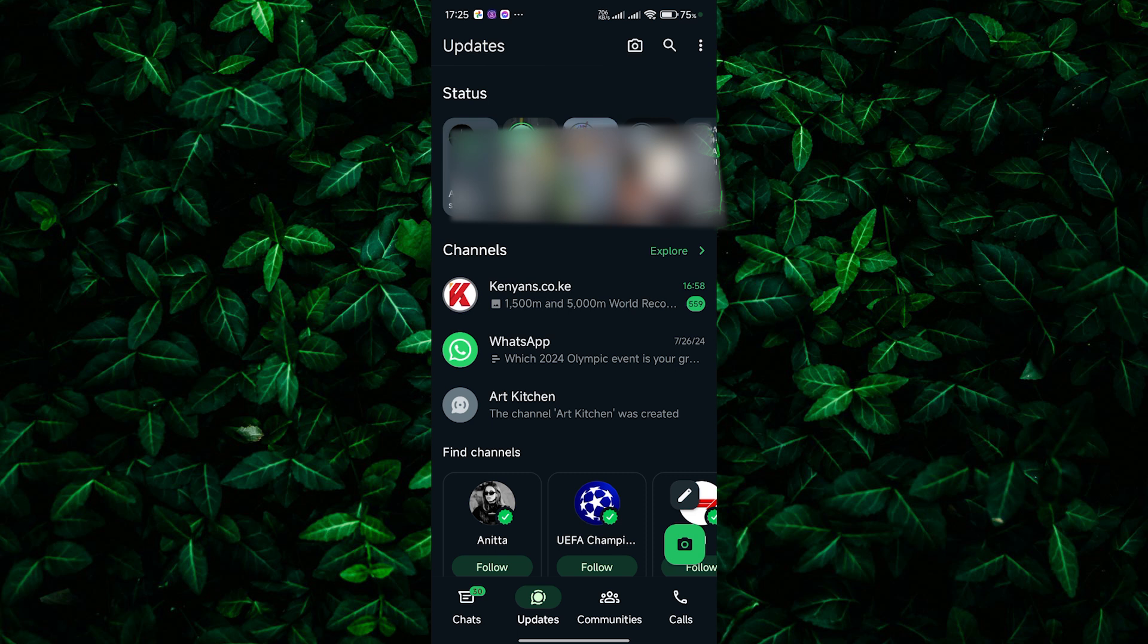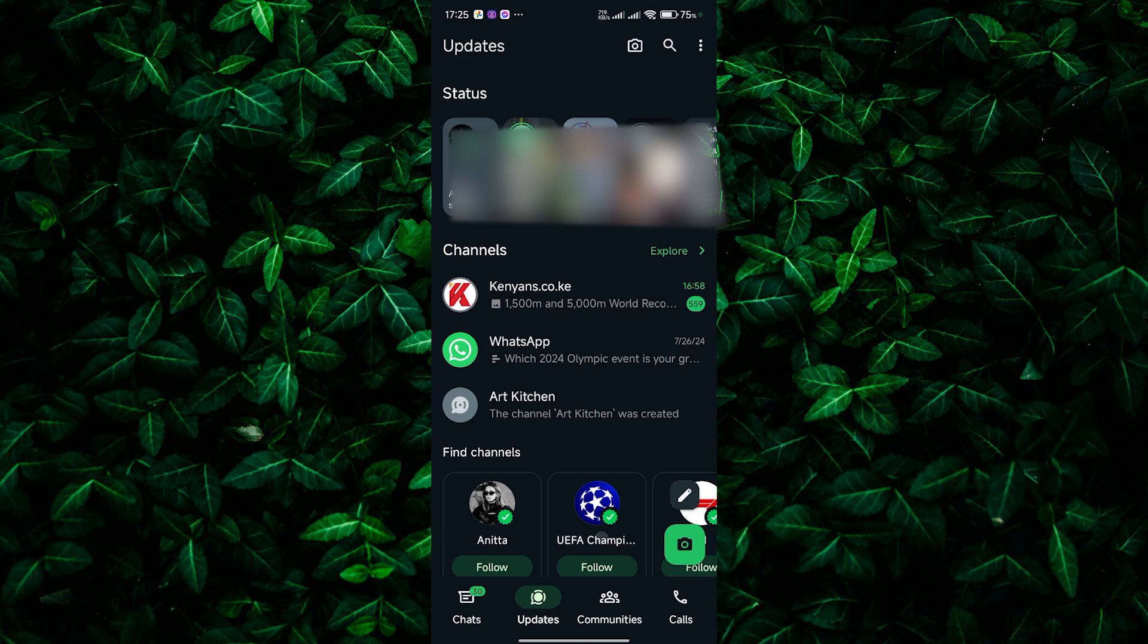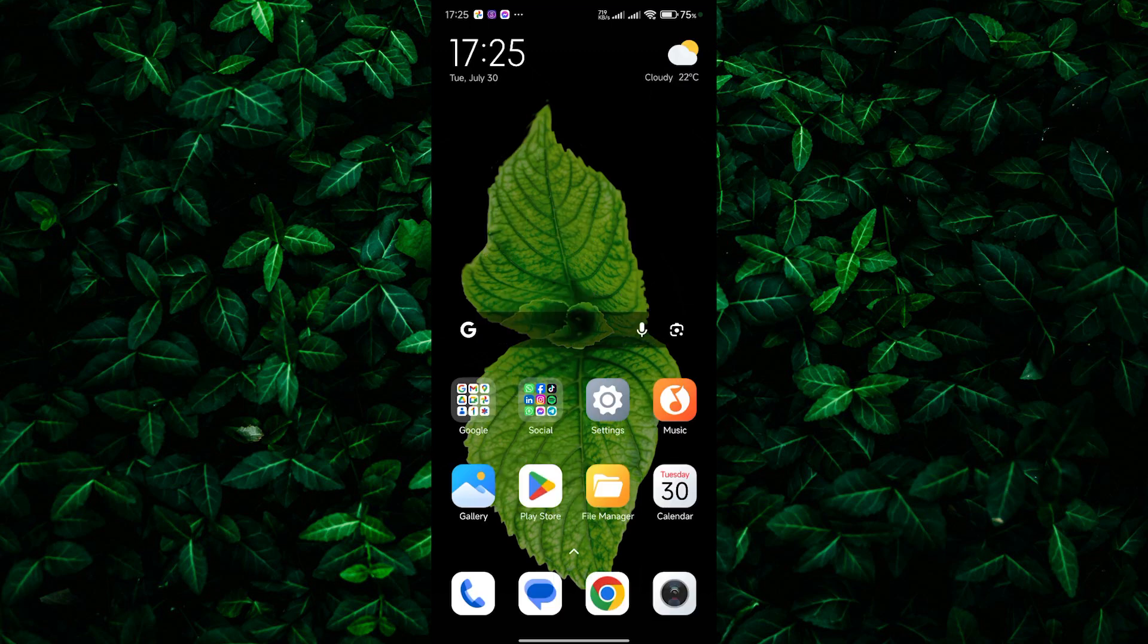Another reason is compatibility with newer Android versions. As Android updates, design guidelines often change. Placing the navigation bar at the bottom helps WhatsApp stay consistent with these updates and ensures better integration with other Android features.